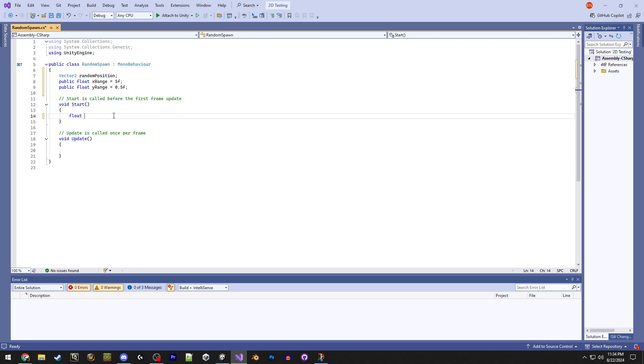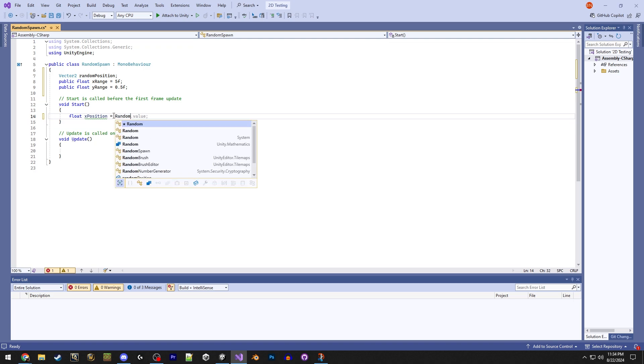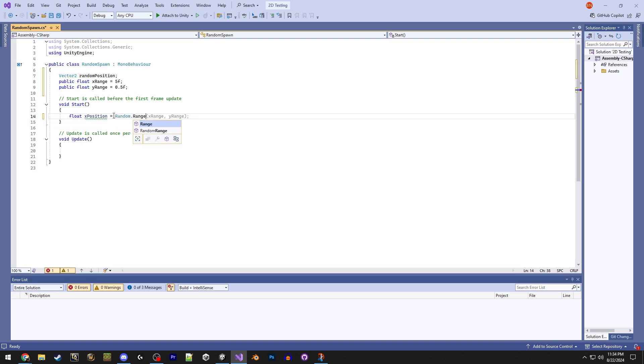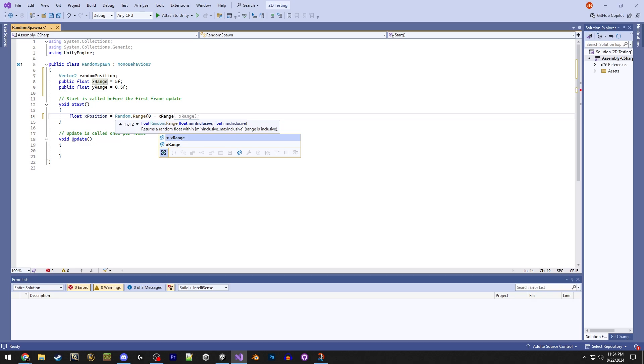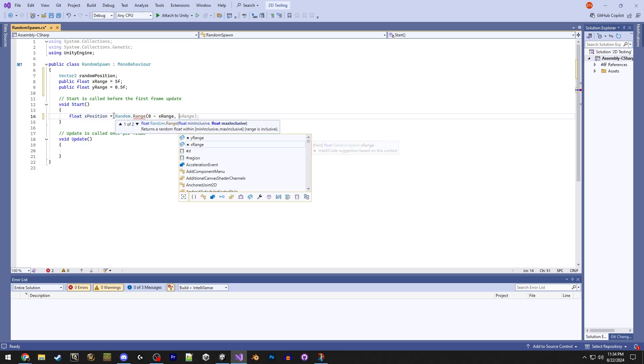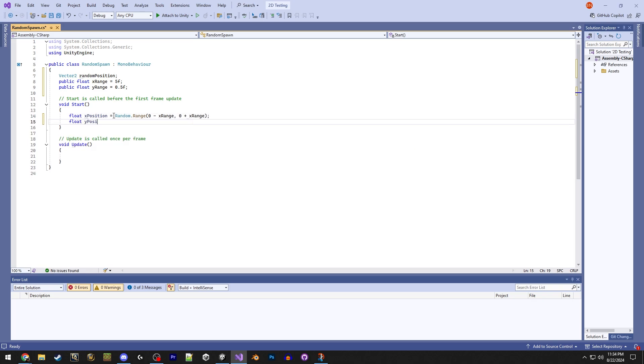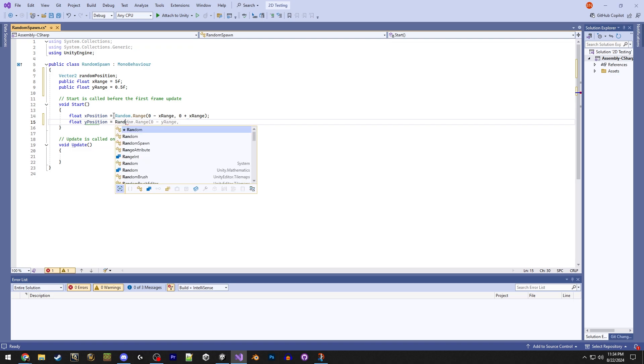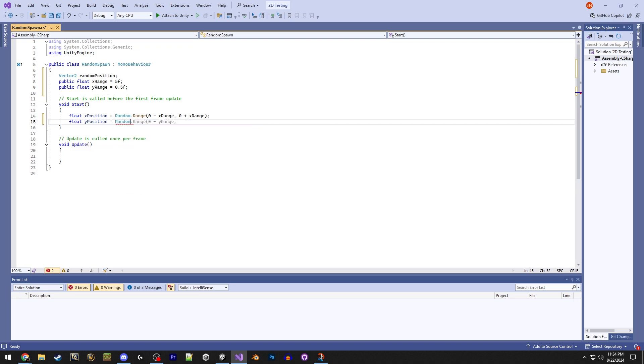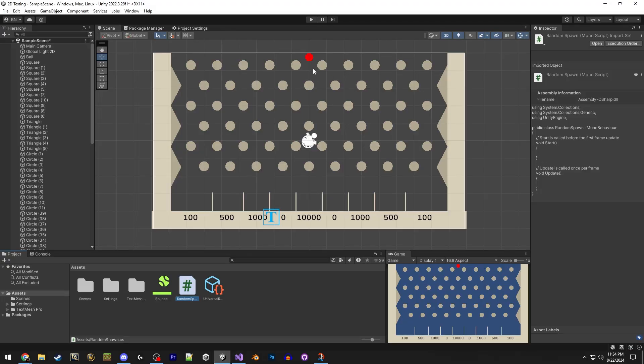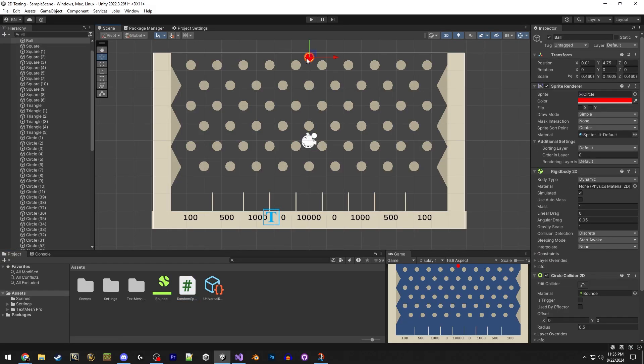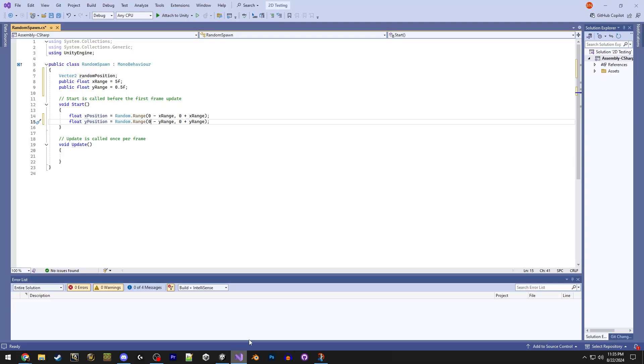Let's call this x position equals random dot range. So the range we're going to use is 0 minus the x range, which we set to 5. So just 0 minus 5, negative 5. And 0 plus x range is 5. So the range is just negative 5 to 5. Really simple. And for the y position, we will do the same basic thing. But we're going to change the 0 to whatever the ball is at right now.